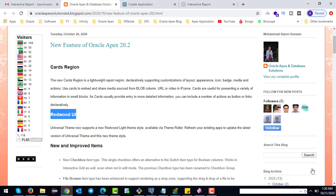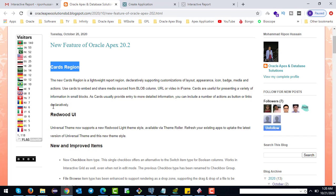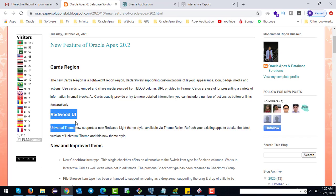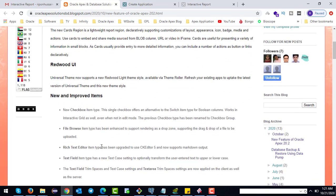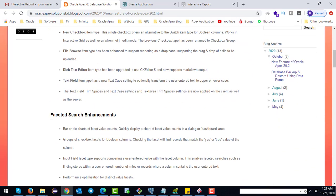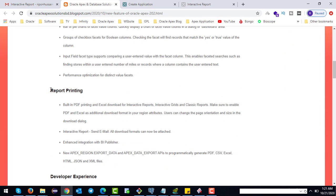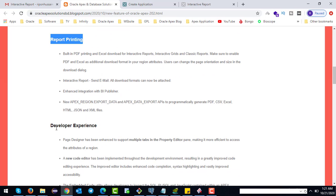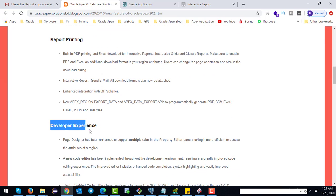Hello viewers, assalamu alaikum. Today I will discuss with you about the new features of Oracle APEX 20.2. The new features include card region, card region Redwood UI, new and improved item states, search enhancement, report printing, and developer experience.